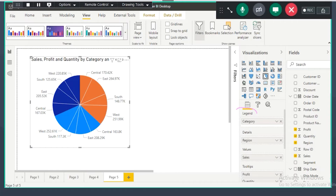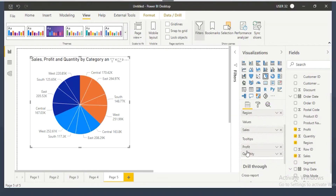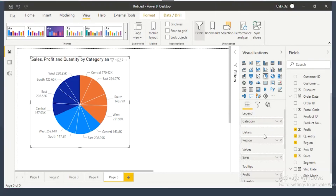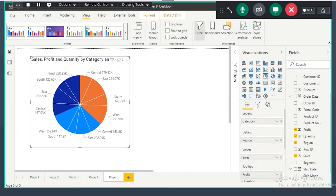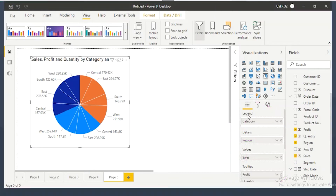You can keep a maximum of two dimension columns. Legend and details are used for dimension columns. Values and tooltips are used for fact columns. You can add any number of fact columns to the tooltip. In the real time when working on projects, we never fill all four field wells. Mostly we fill two or three field wells. Rarely we use all four. The key rule: legend and details for dimension columns, values and tooltips for fact columns.